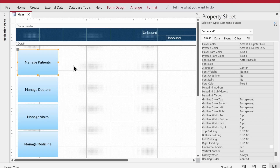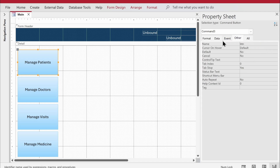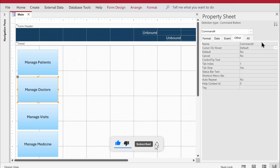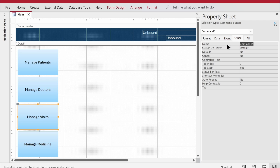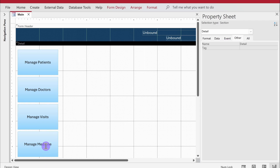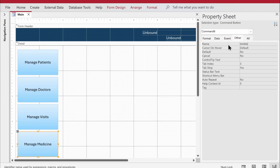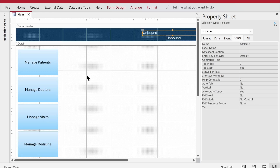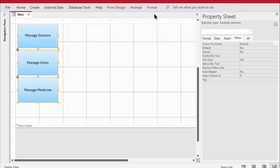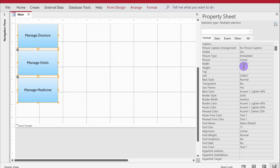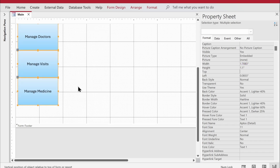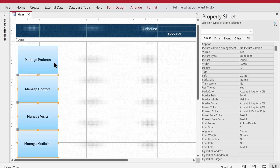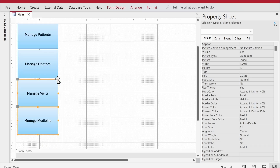Now I'll rename the buttons to avoid issues when coding later: btn_patients, btn_doctors, btn_visits, and btn_medicine. I'll also adjust the button height slightly — from 1 to about 1.1 — and reposition them evenly on the form.